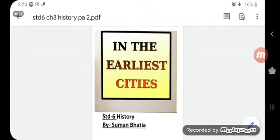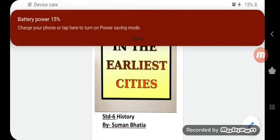Good morning students, this is Suman Bhatia, your SS teacher, and today I am here to teach you chapter number 3 of our history — Standard 6 History, chapter number 3: In the Earliest Cities.